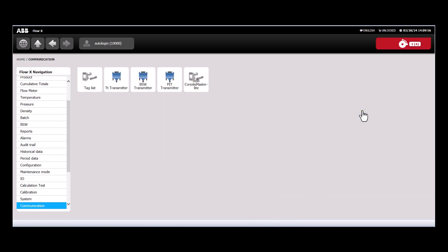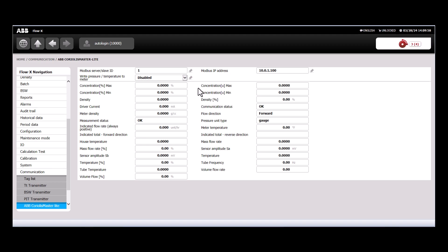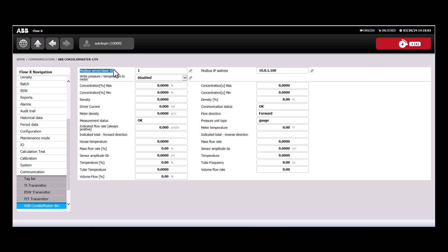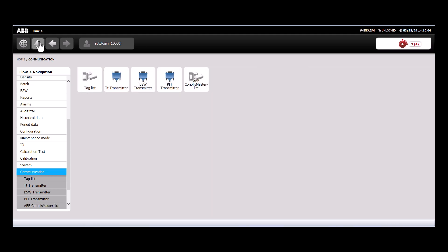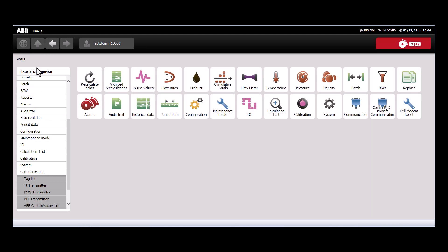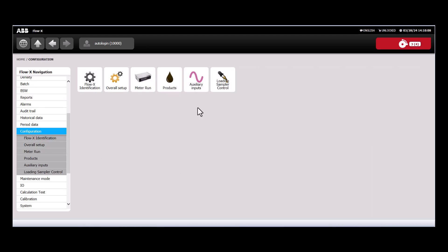We'll then go into the Flow computer, log in, go to communications, and we'll select our new template. This is where we can set up the Modbus ID, or if we're using an IP address, set that. Then we're going to come into configuration.